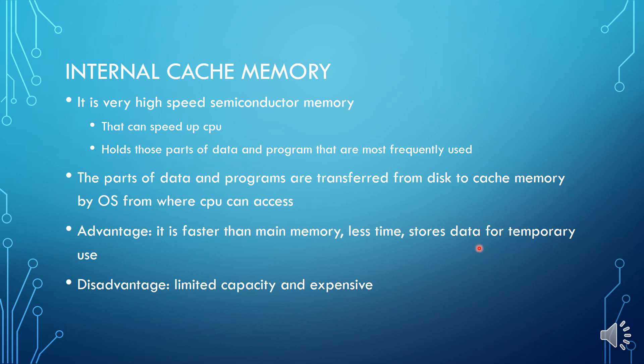That doesn't mean it will go to the hard disk again. That particular song stays in cache memory so that after some time or after few minutes I can access it again. Another thing is disadvantage. What is the disadvantage? Cache memory has limited capacity and it is very expensive.